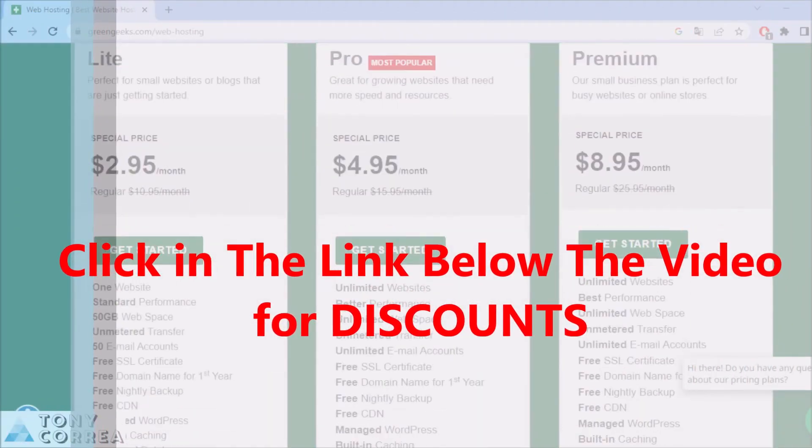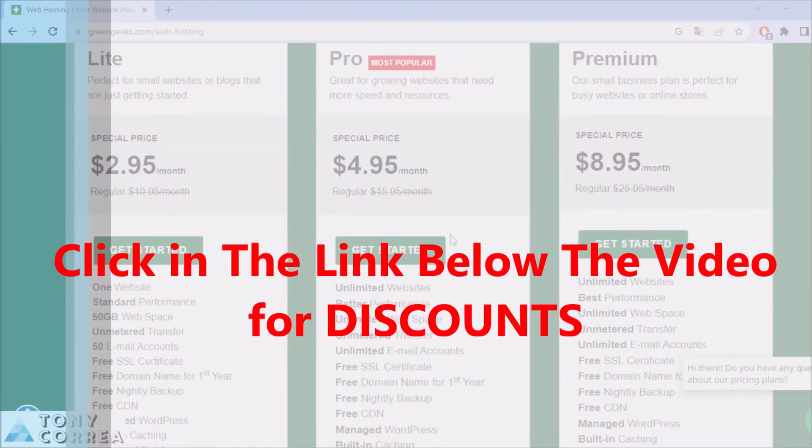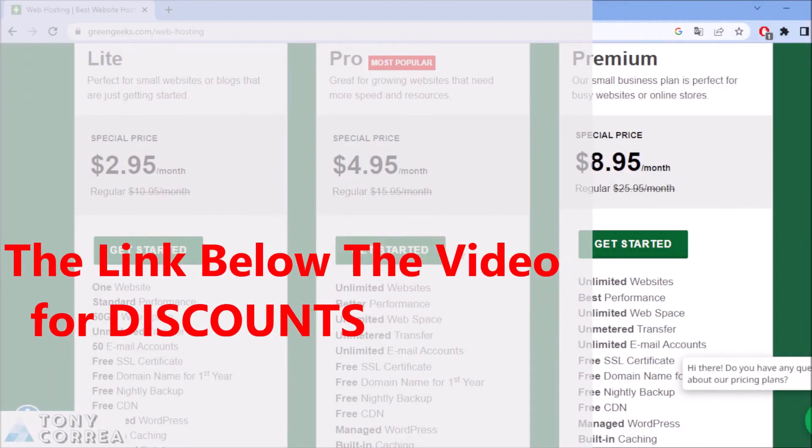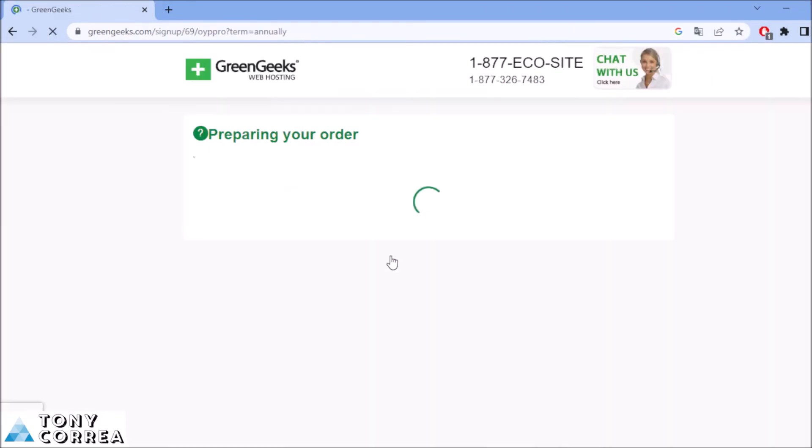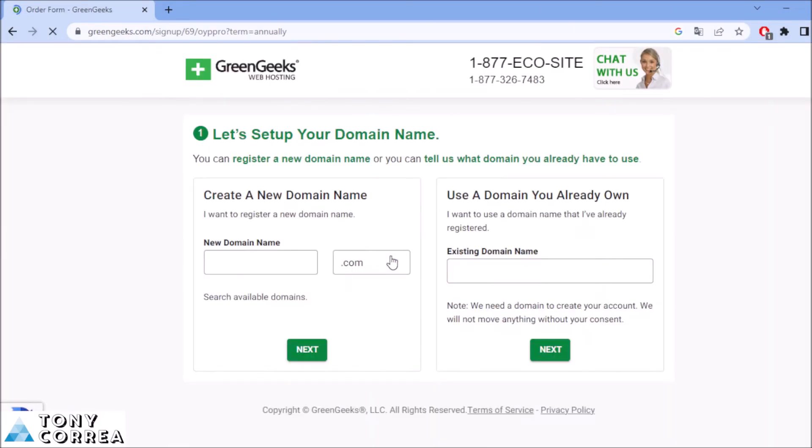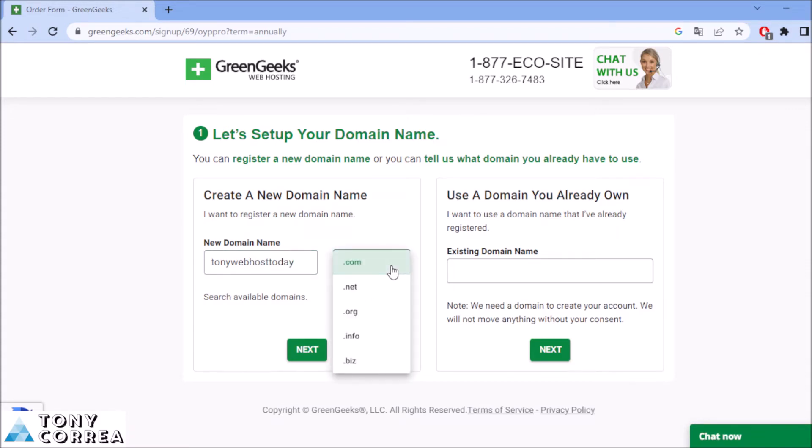If we want to start, for example, with the most popular plan, just click where it says get started. We're going to be completing our registration. For example, if you don't have a domain, you can type your domain here. Let's imagine you don't have a domain, for example, tonywebhosttoday. You can choose .com, .net, .org, .info, .biz. Let's check if it's available. Next.